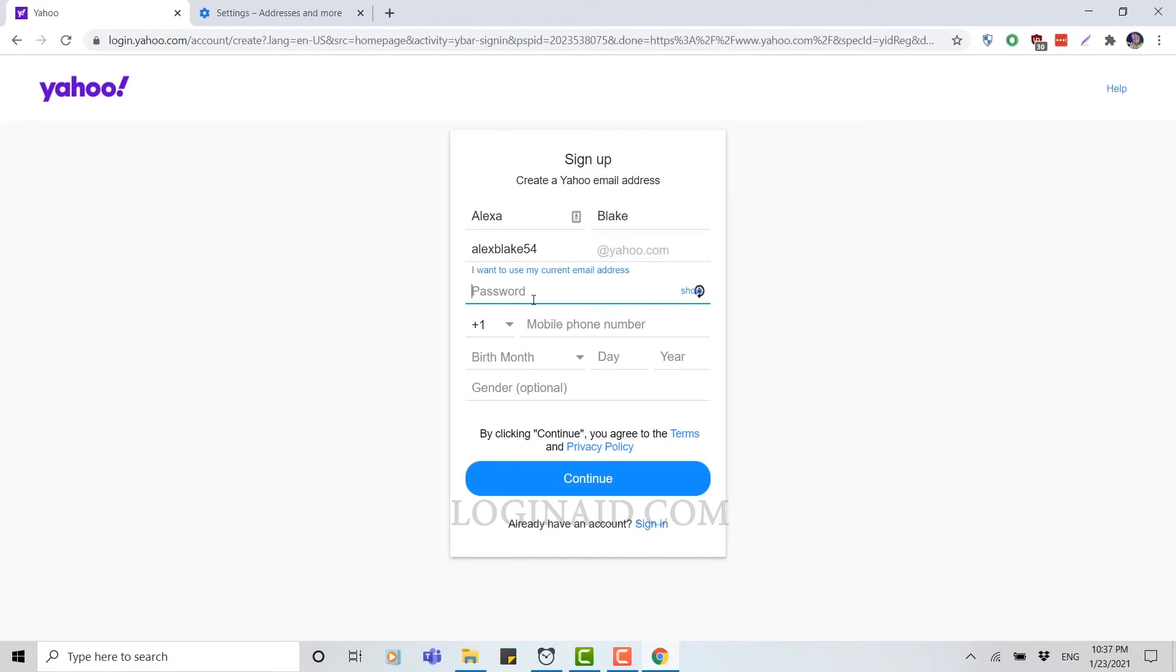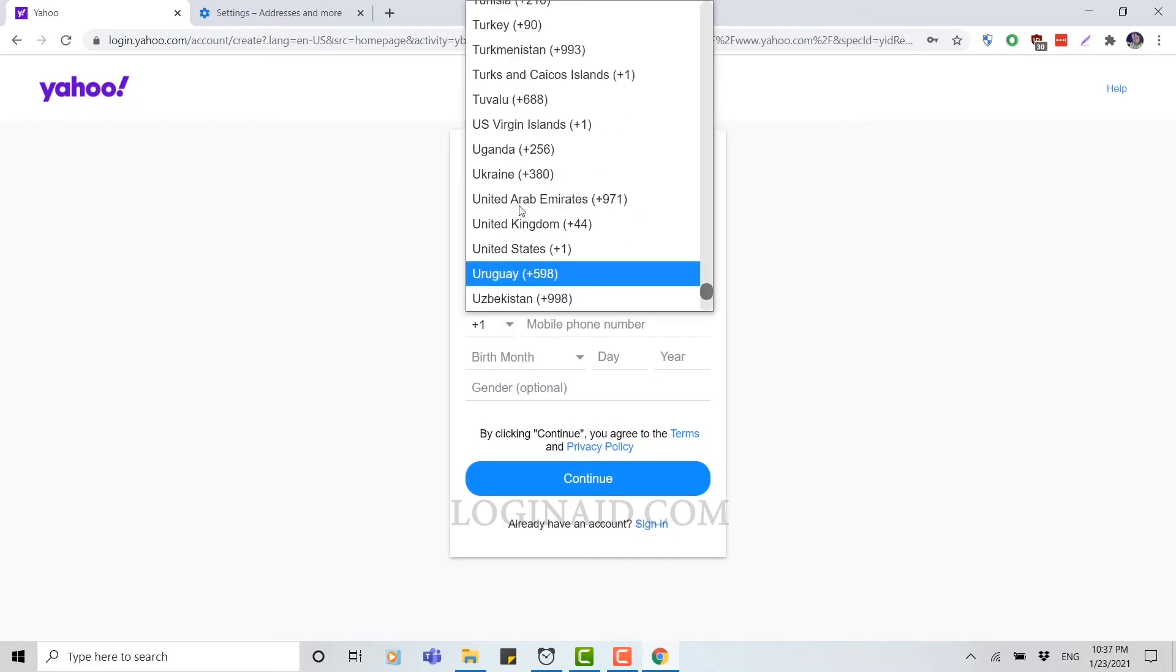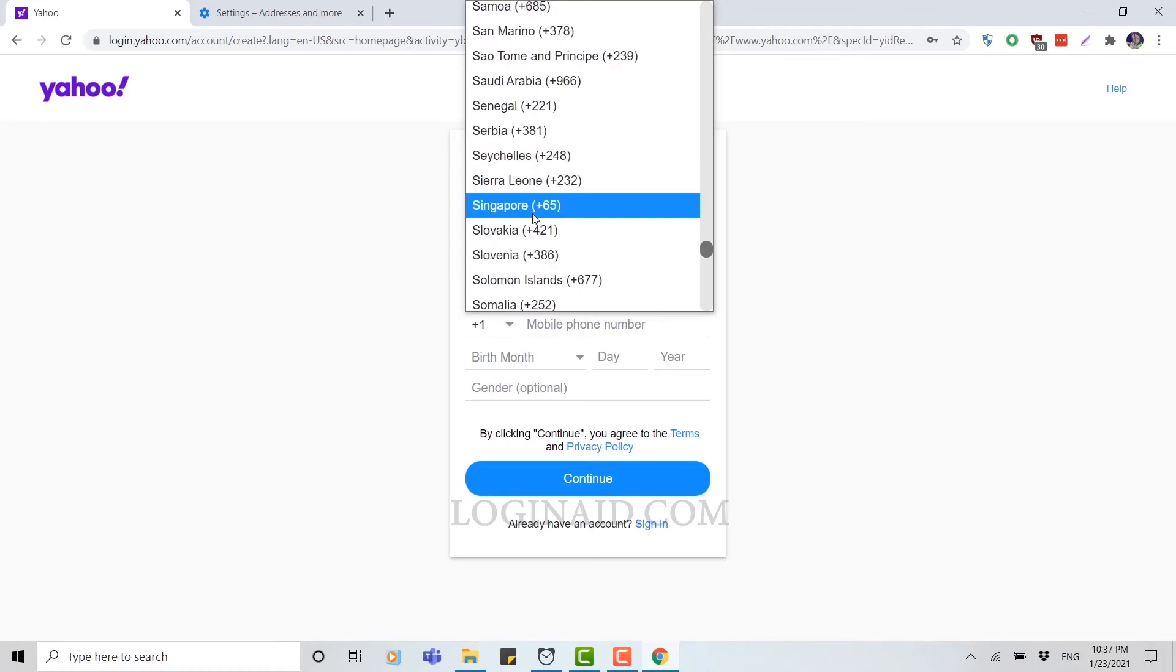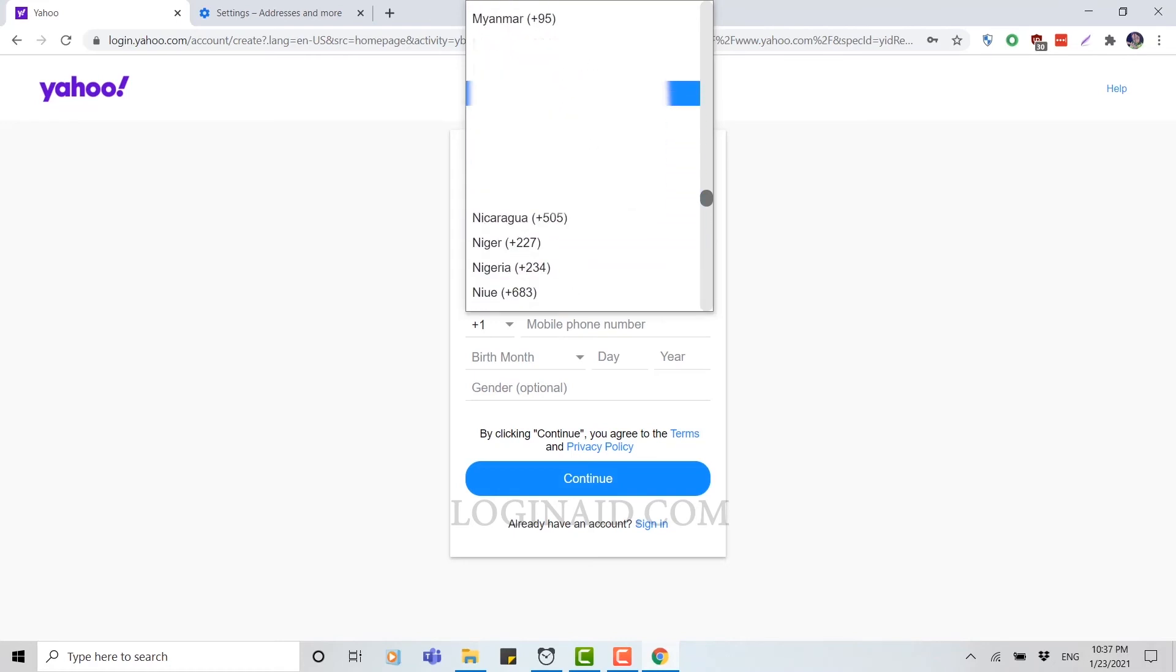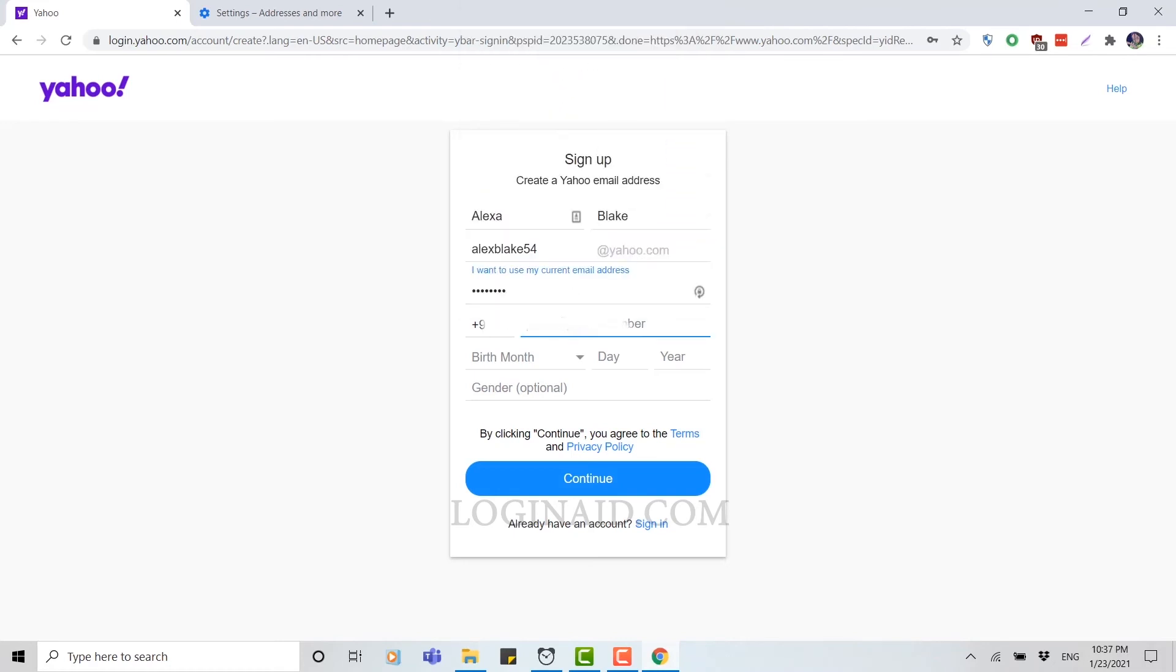Now for mobile number, first of all you need to click on this arrow and you need to choose your country mobile code. Choose your country code and then type in your phone number. Then choose your date of birth.